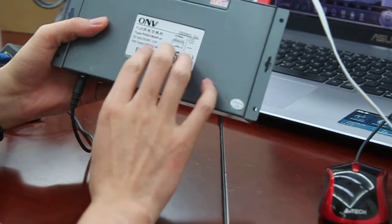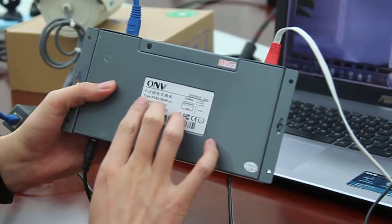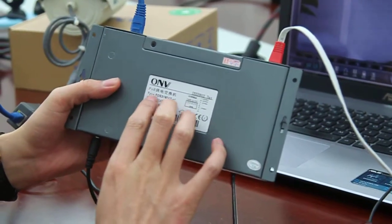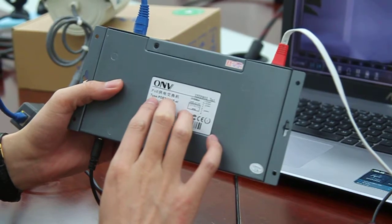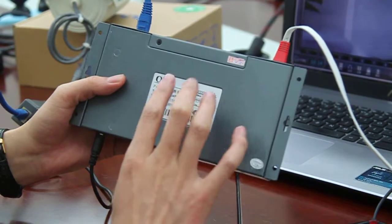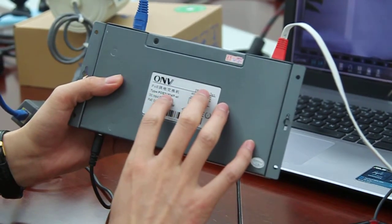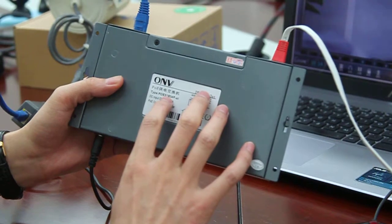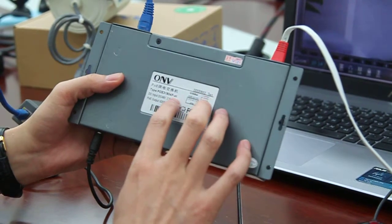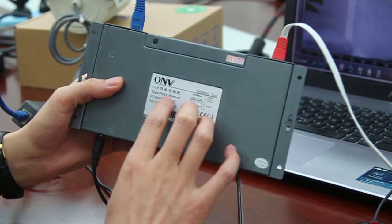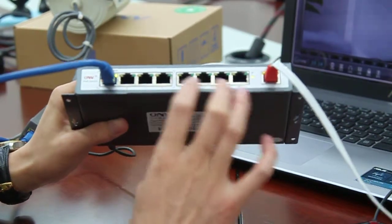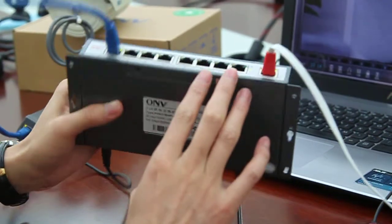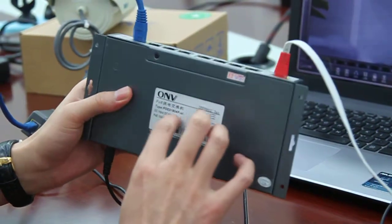The model number of the switch is POE-3180-4P-80. The 8 stands for eight ports on the switch, and the 4P stands for four POE ports.